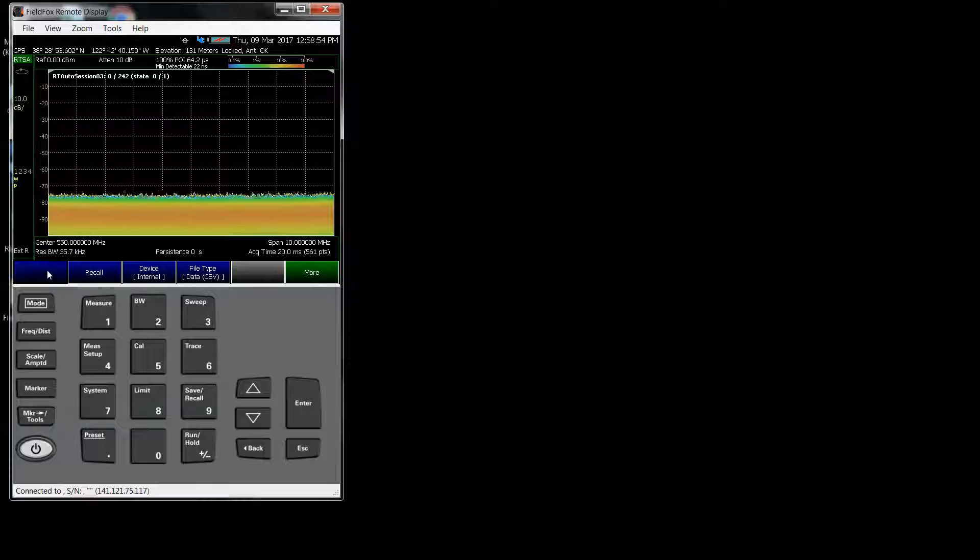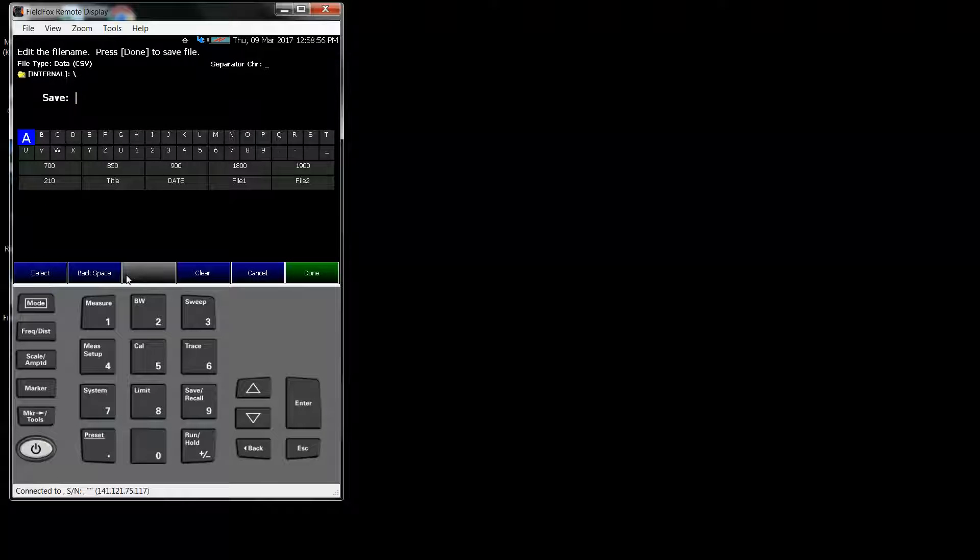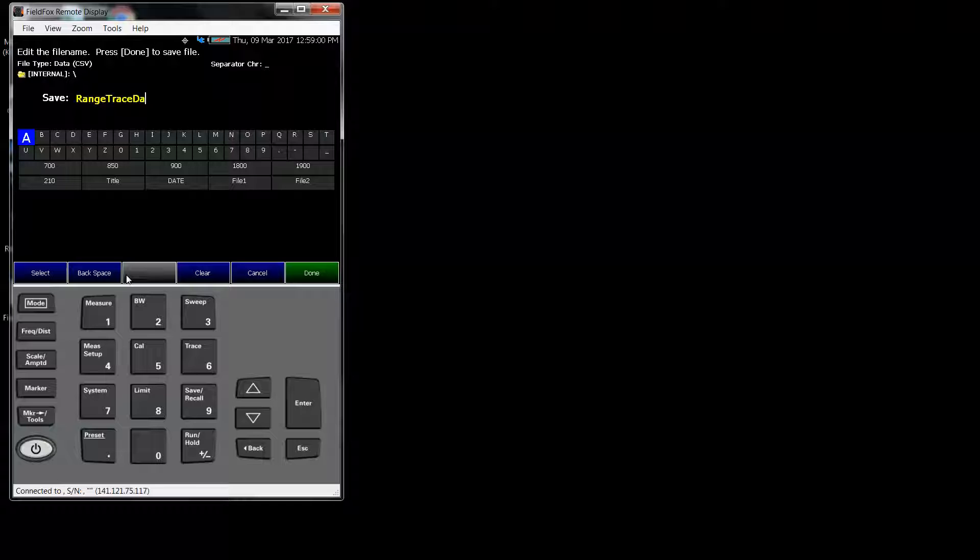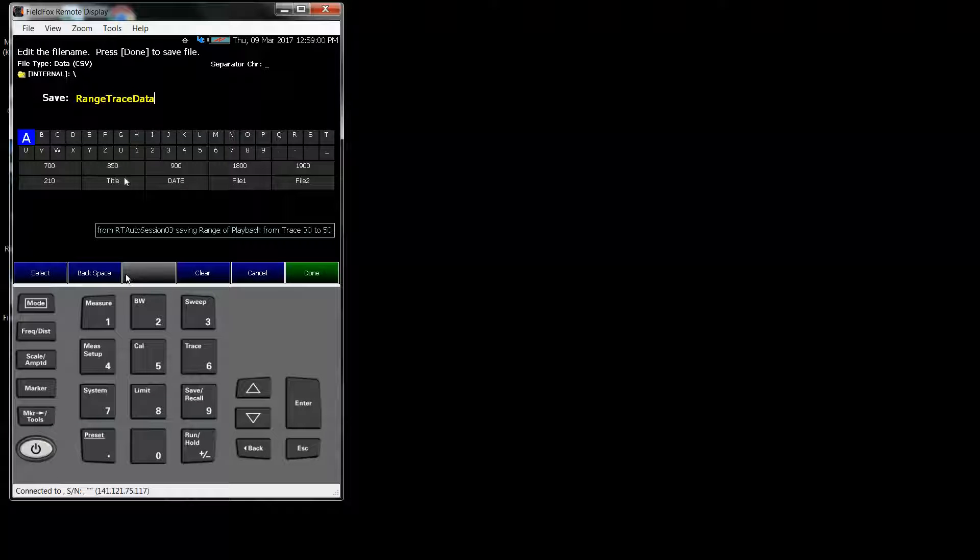And I go to Save, Recall, Save, and this time I will say Range Trace Data. And now it's saving from 30 to 50.